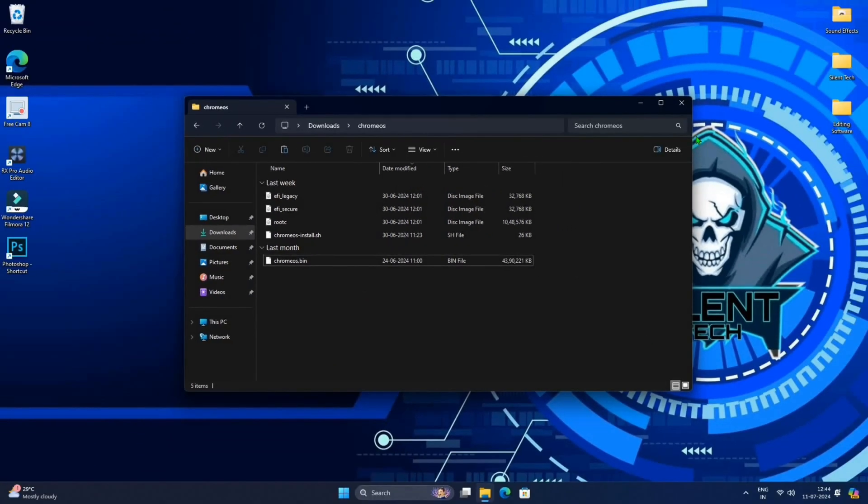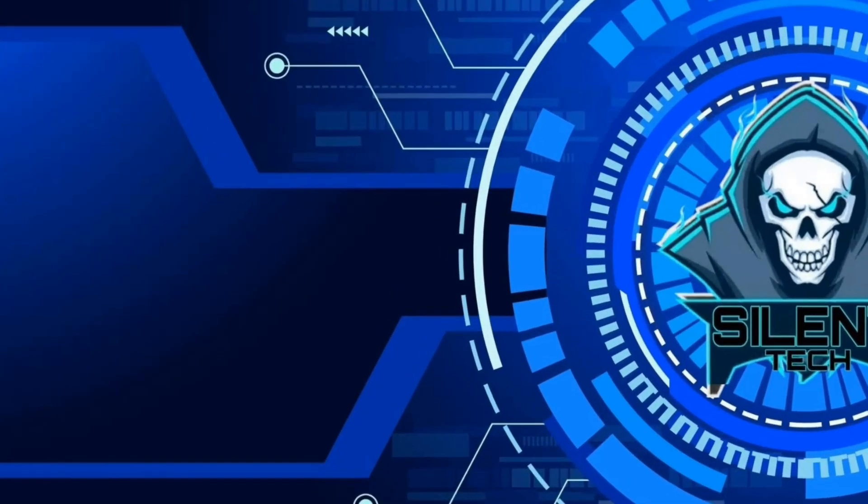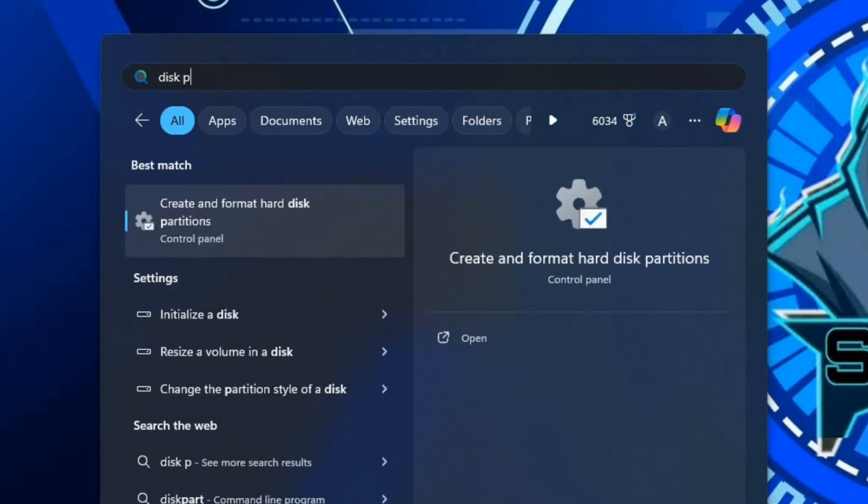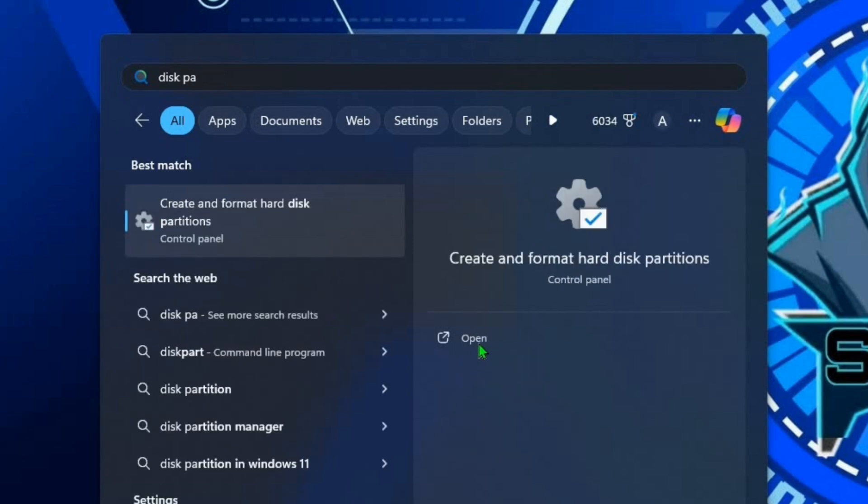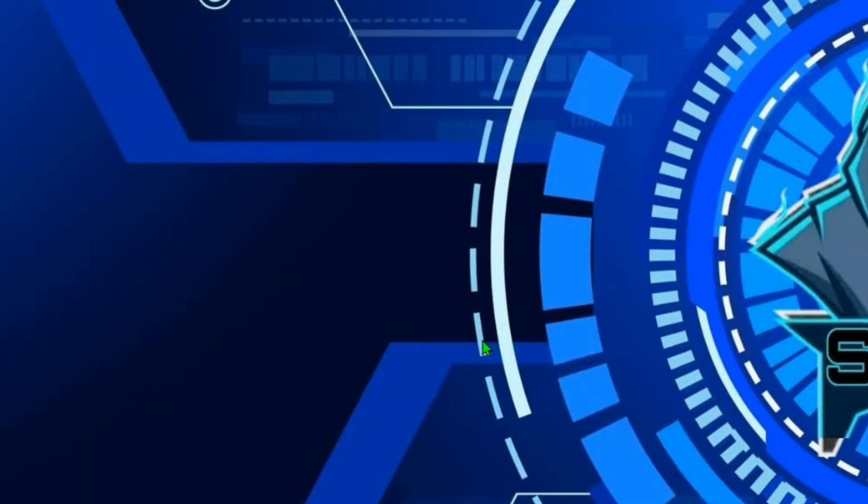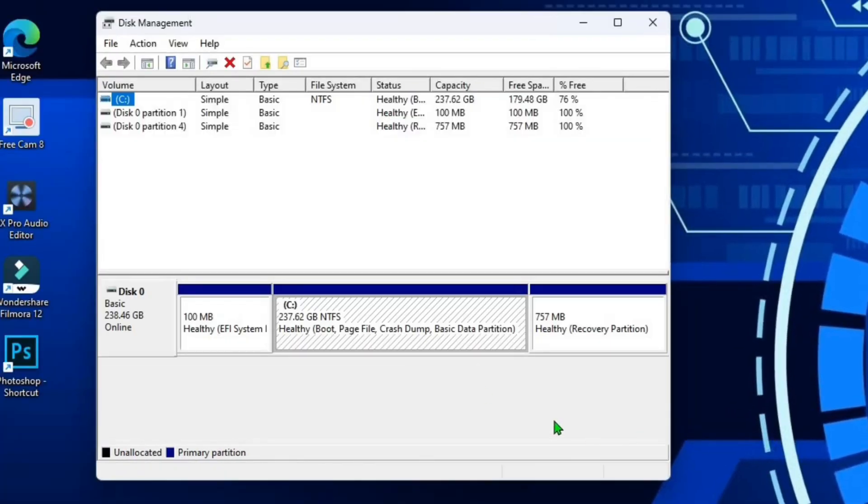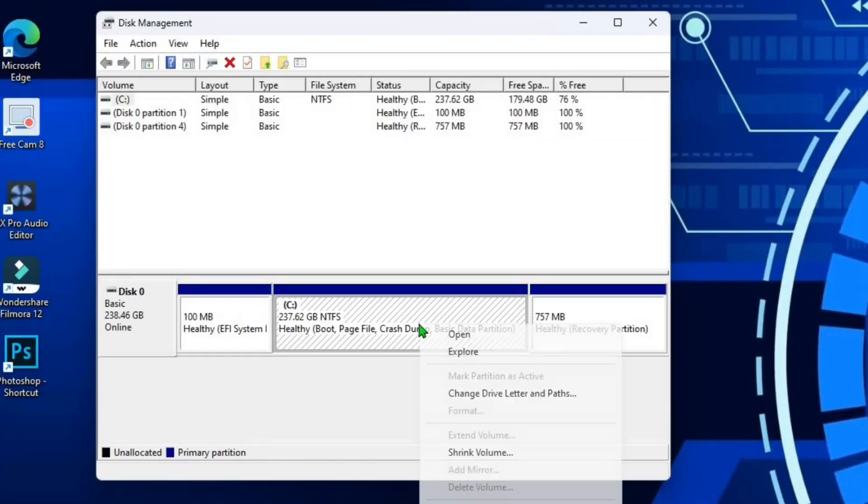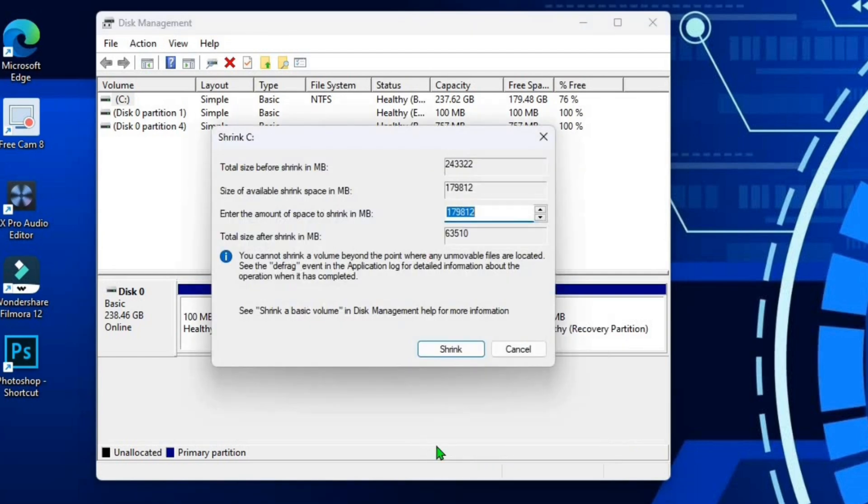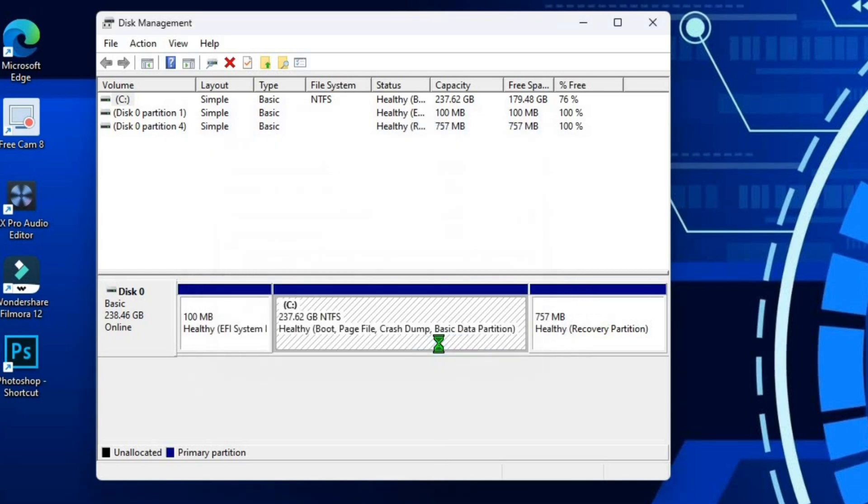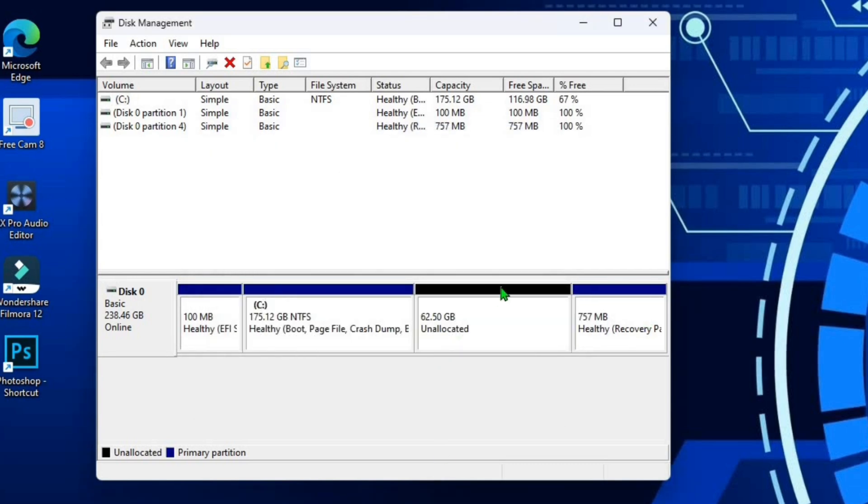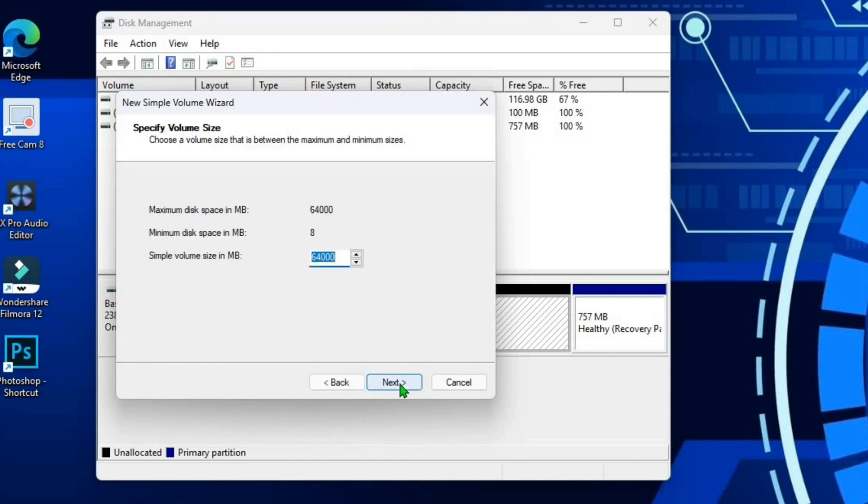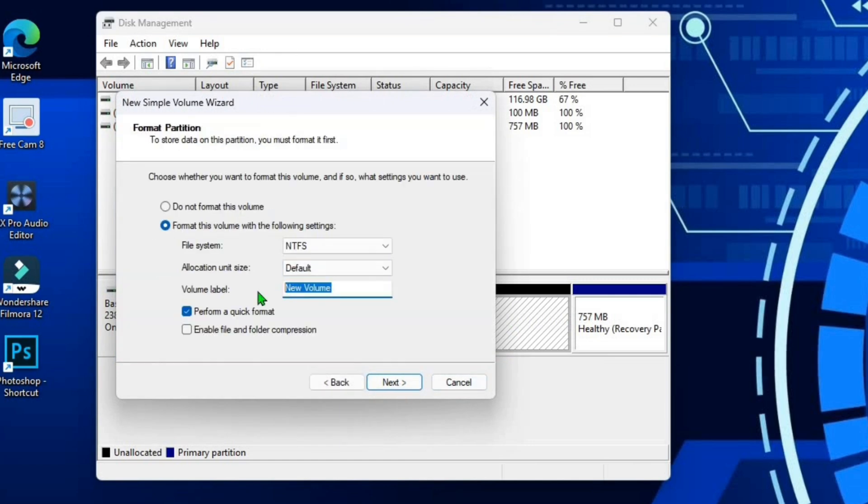Close the file manager, open the start menu and search for disk partition. Create a new partition for Chrome OS by right clicking on the C drive and selecting shrink volume. I recommend creating minimum 64GB. After shrink, right click on new partition, click next next and rename to Chrome OS.